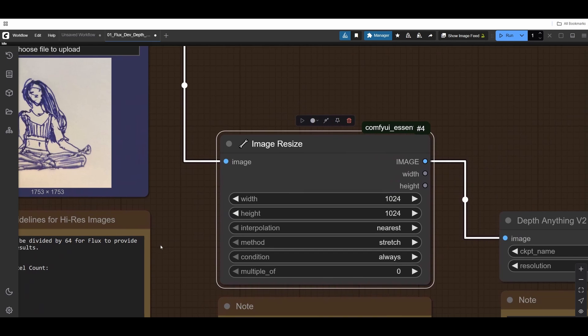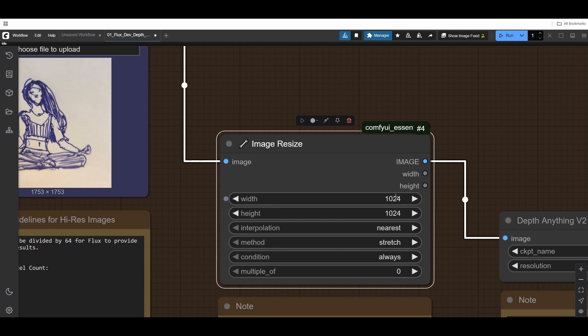We are resizing this to one of these resolutions. In this case, I'm using a square format. Square is the most native to a lot of these image models, either SDXL or Flux. However, portraits or landscapes are also fine and I use them a lot.